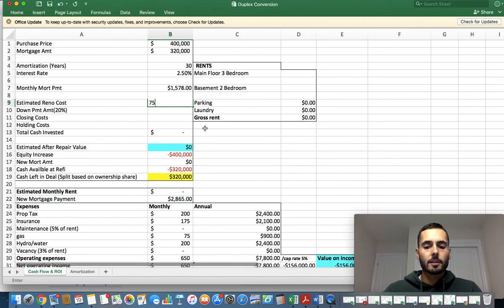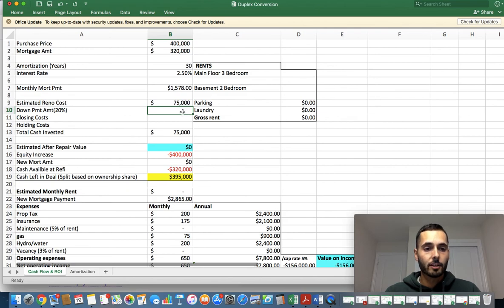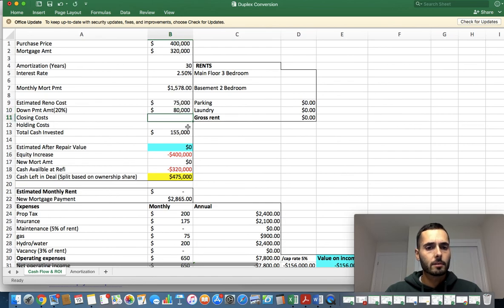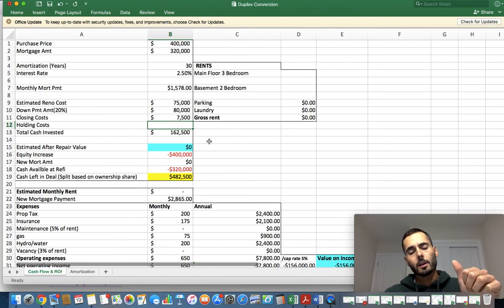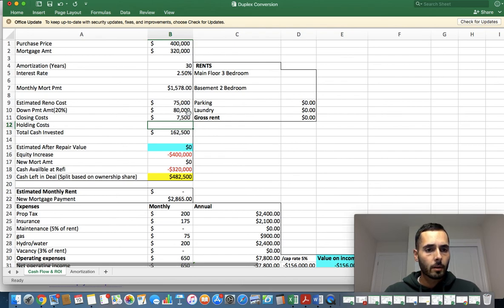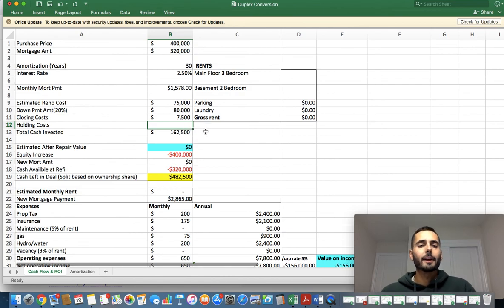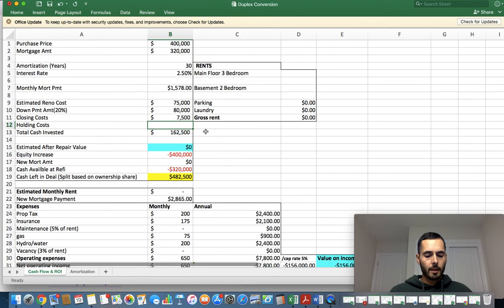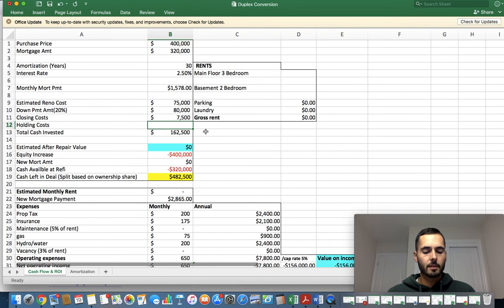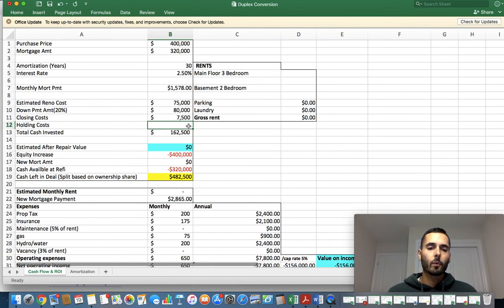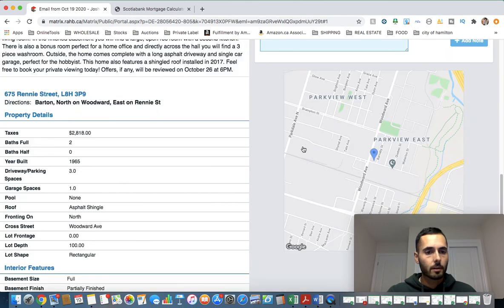Our monthly mortgage payment is $1,578. Estimated renovation costs, I'm going to put $75,000 because I think I can get away with that. Since it's just cosmetic, it might even be cheaper than that, to be honest, since there's already the kitchen in the basement. The down payment amount is $80,000. The closing costs, I'm going to estimate about $7,500. That's lawyers, land transfer tax, and that's pretty much it.